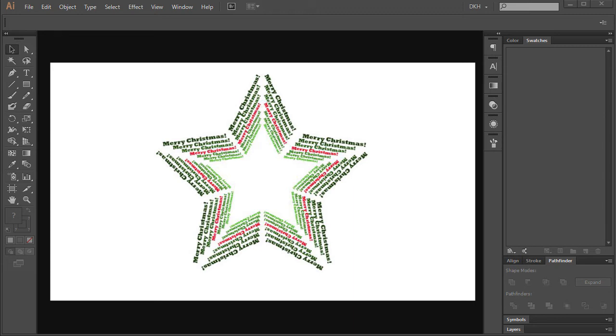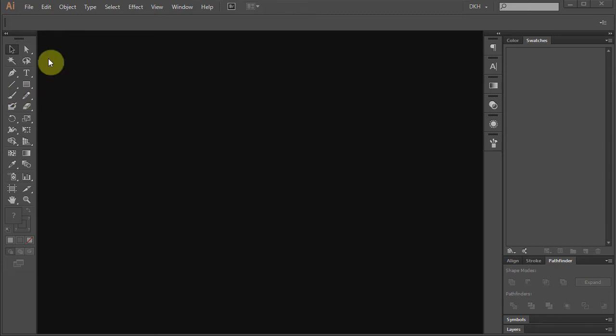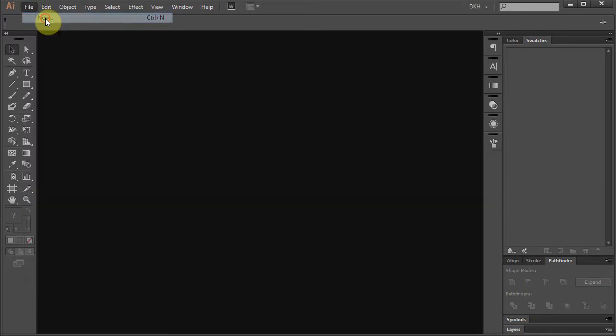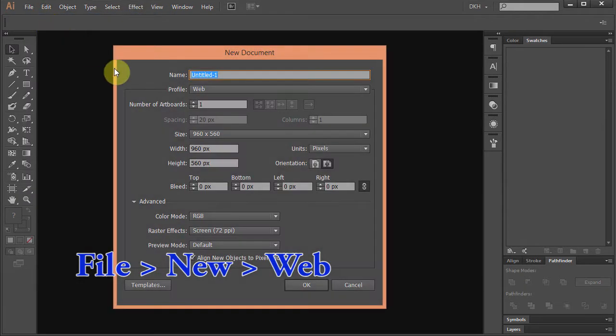Hello! Today I'm going to show you how to make this star. Let's open a new document, go to File – New and set the profile to Web.